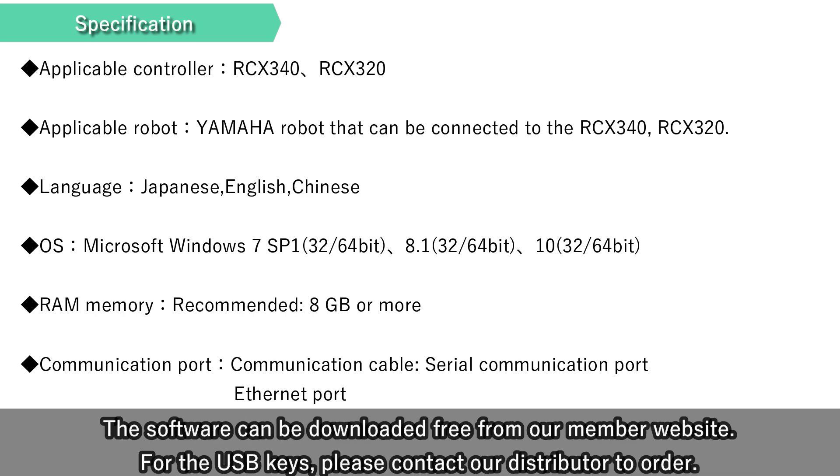The software can be downloaded free from our member website. For the USB keys, please contact our distributor to order.